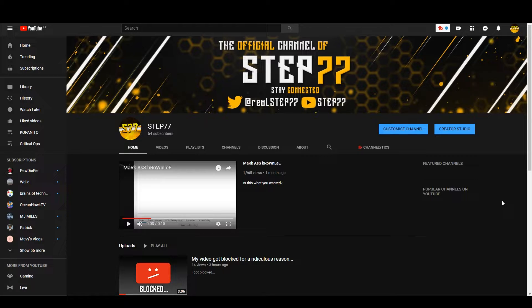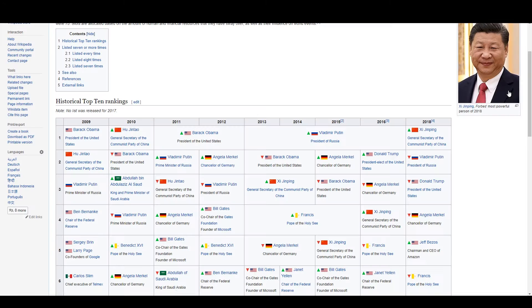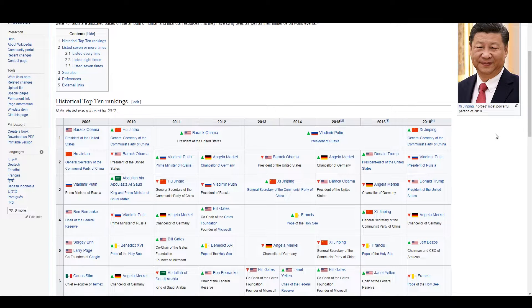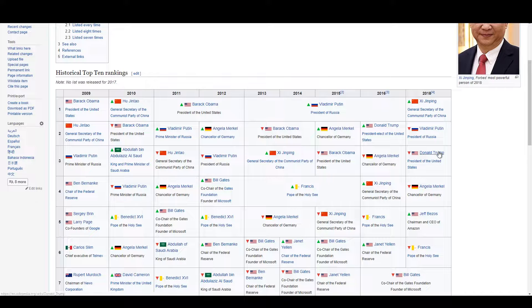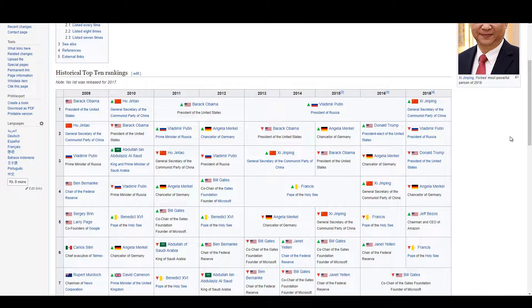Now I thought to myself, damn, I'm a powerful person, surely I'm on the top list of most powerful people. So I started searching and scrolling to find myself in the list of most powerful people. As you can see Vladimir Putin, Donald Trump, the big guns are there, and quite surprisingly, I wasn't there. So I thought to myself,